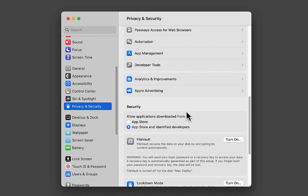Look for where it says 'Allow applications downloaded from' and be sure the bottom option is selected: App Store and identified developers. You might also see a third option that says 'Install Anyway' — if you click on that it will allow the installation to proceed.